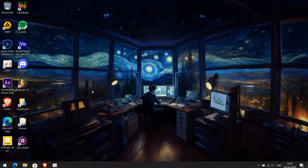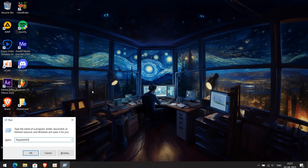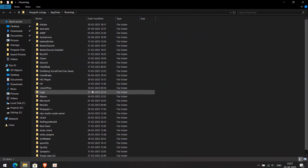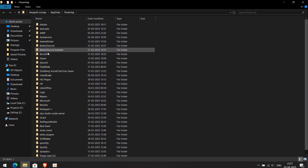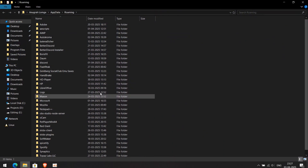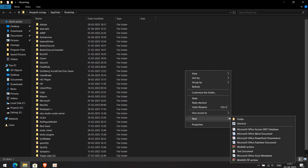Open Run by pressing Windows + R, then type %appdata% and press Enter. Create a new folder and name it MPV.